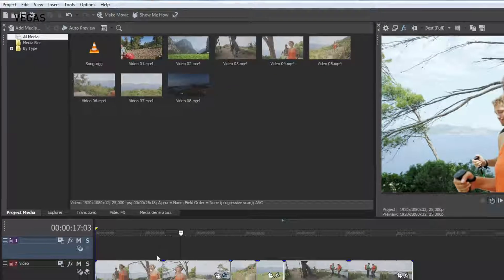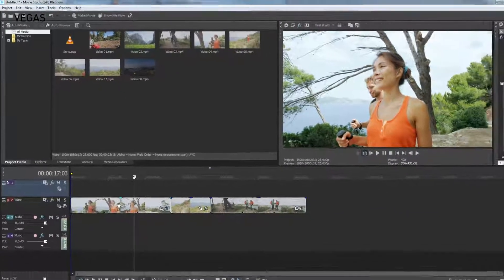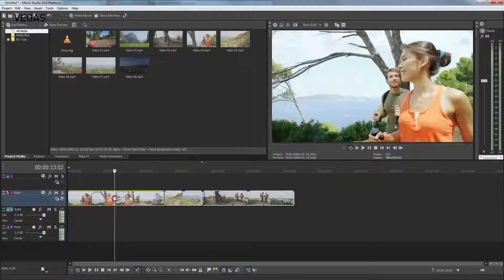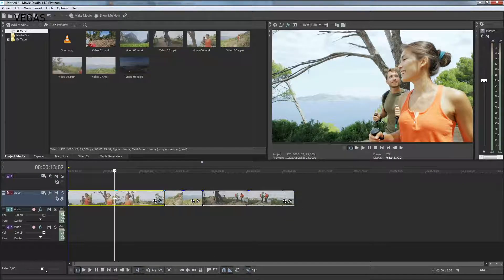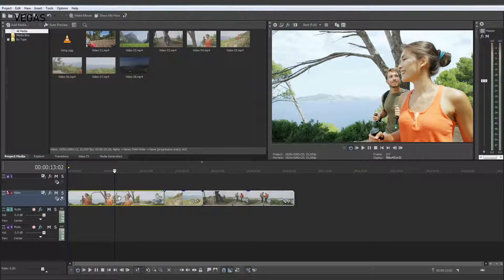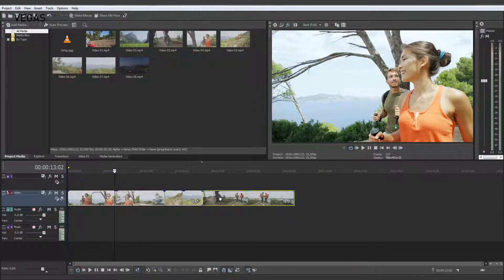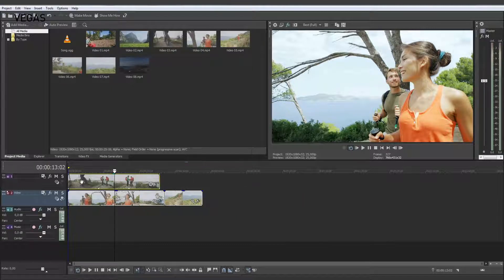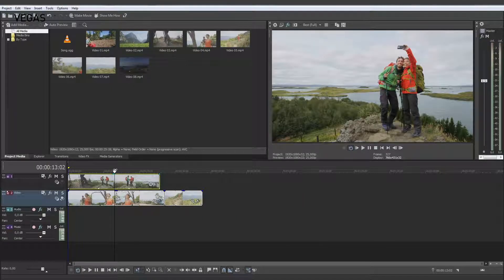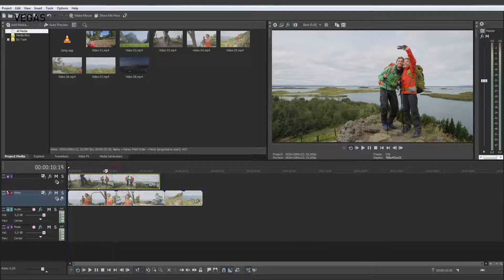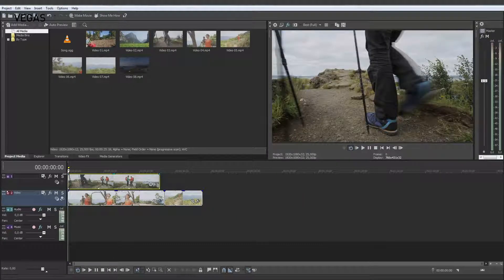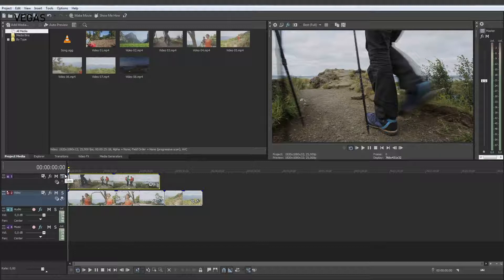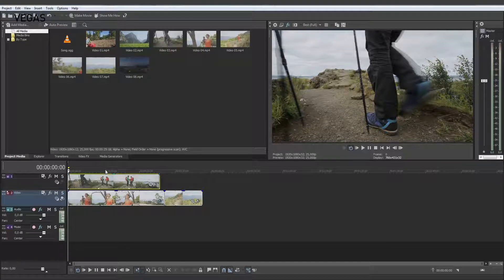Drag the video that you'd like to be in the background to the lower track. Drag the videos that you want in the foreground onto the upper track. Clip events on the top track overlay those on the lower track.